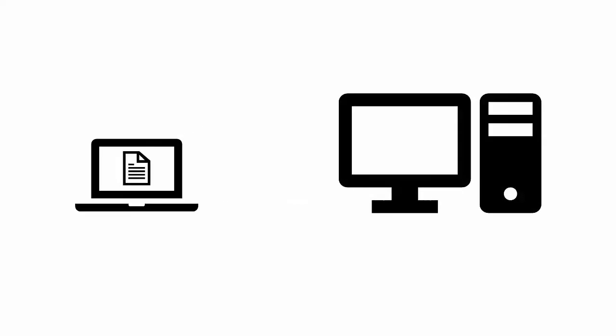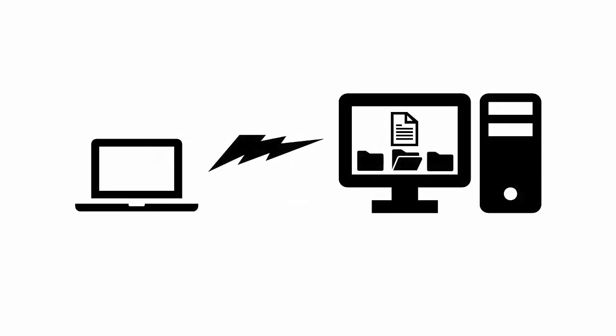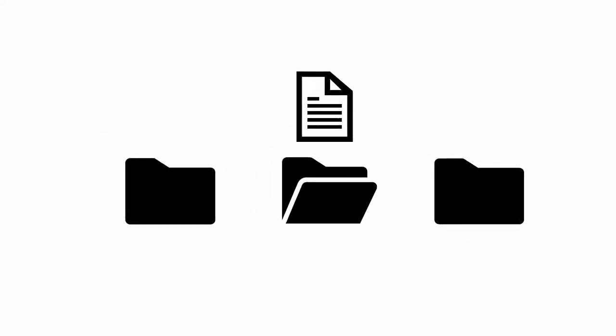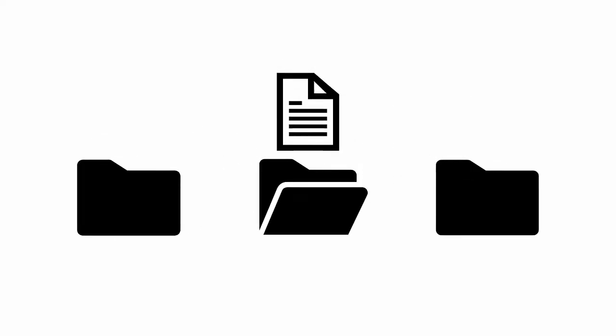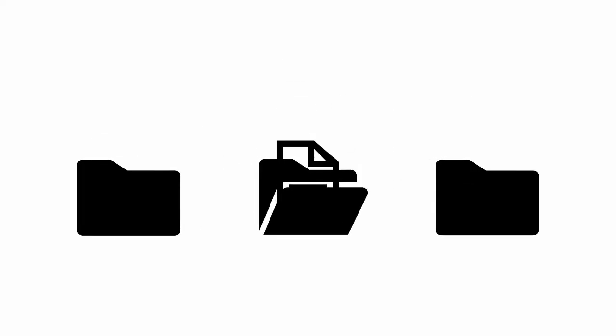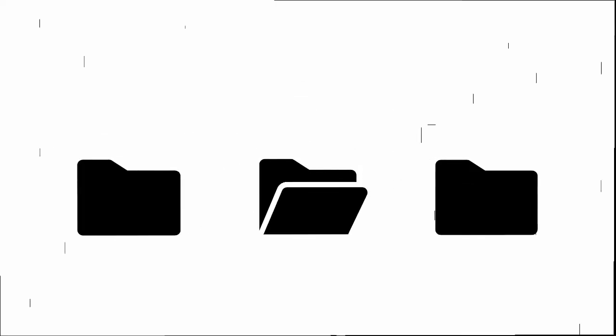In order to understand e-filing, it's important to know why court papers are filed in the first place.